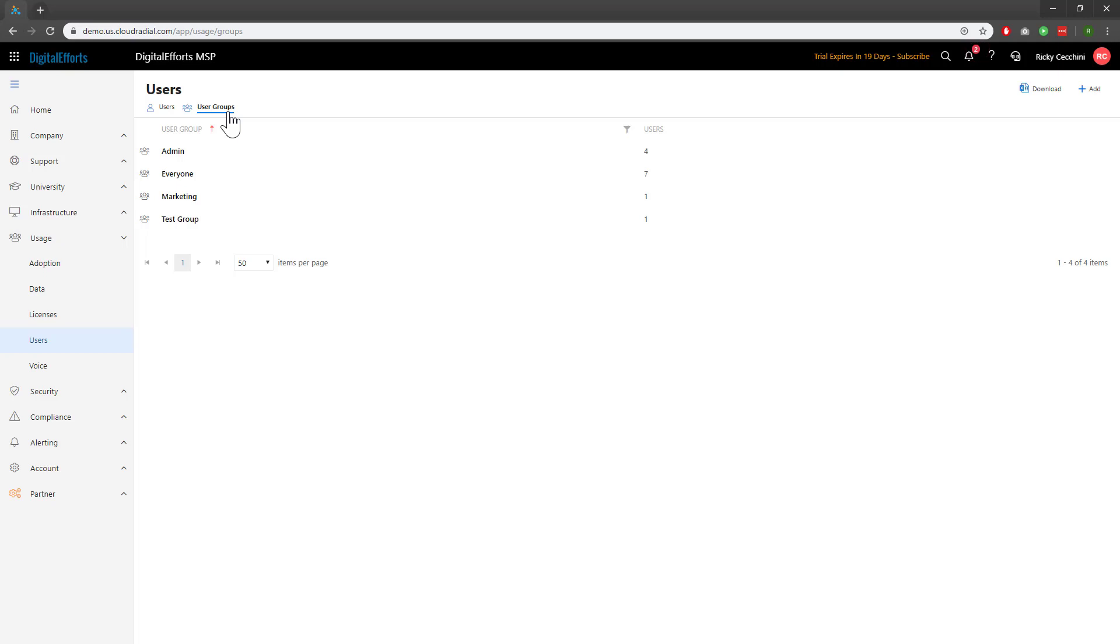Creating more user groups allows you to further customize your Cloud Radial experience, but it makes things a little bit more complex.